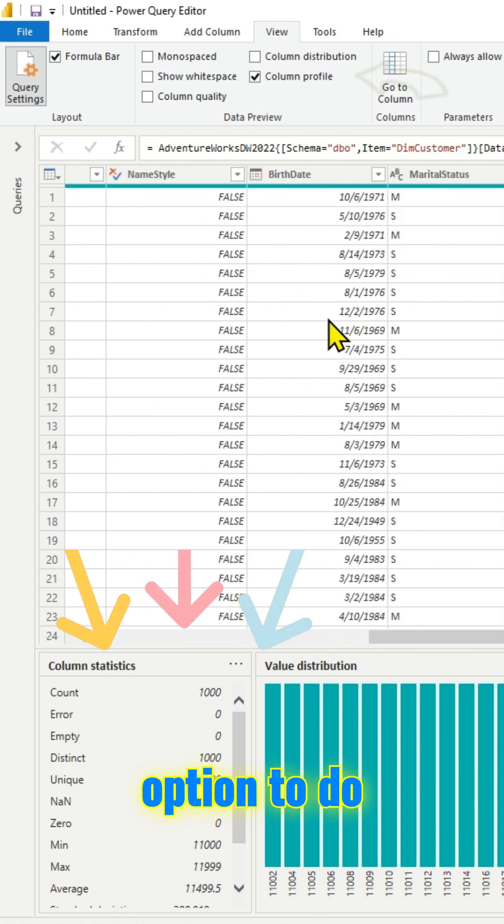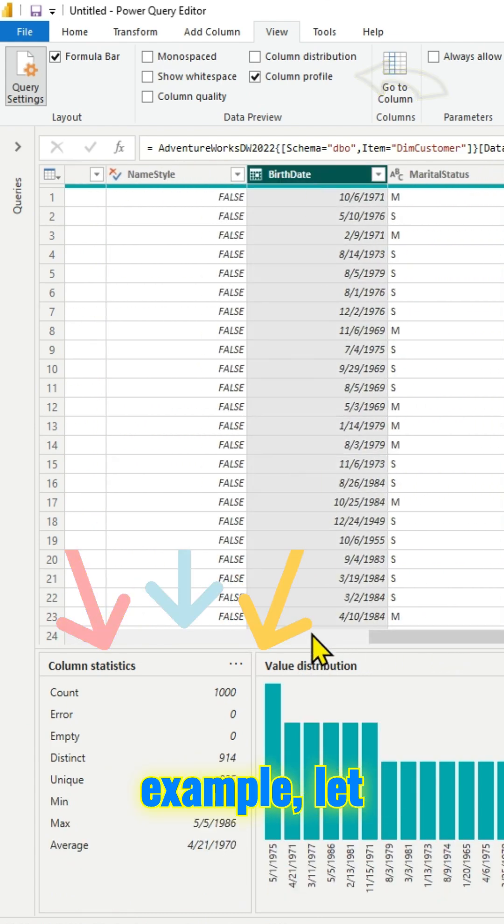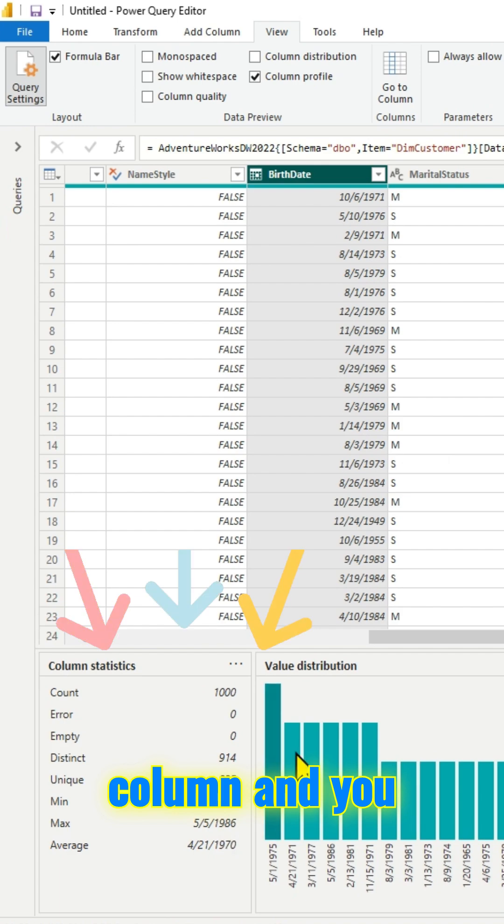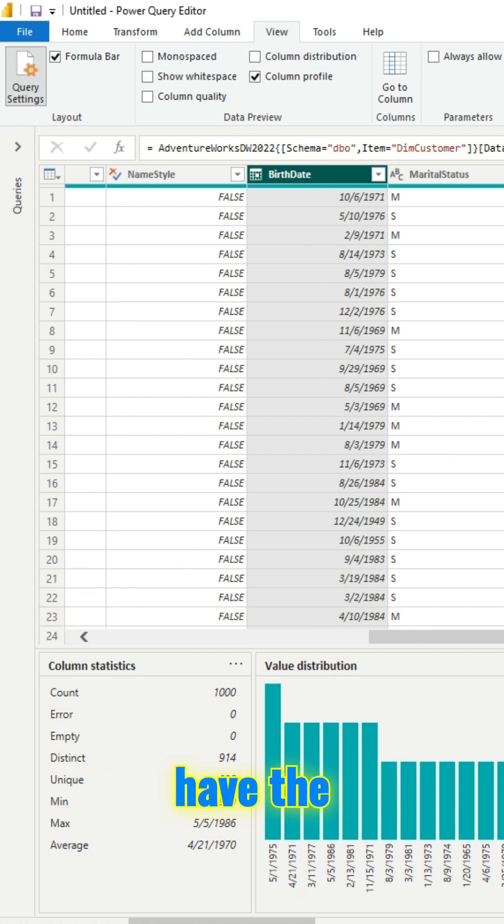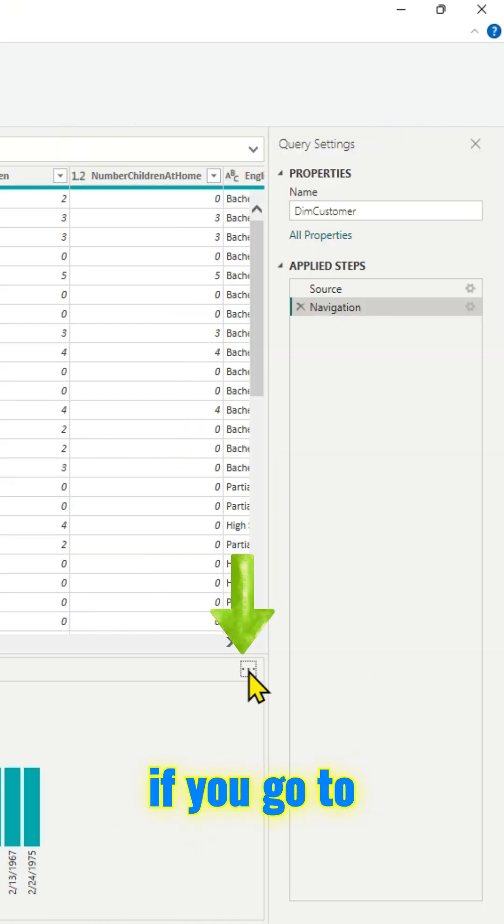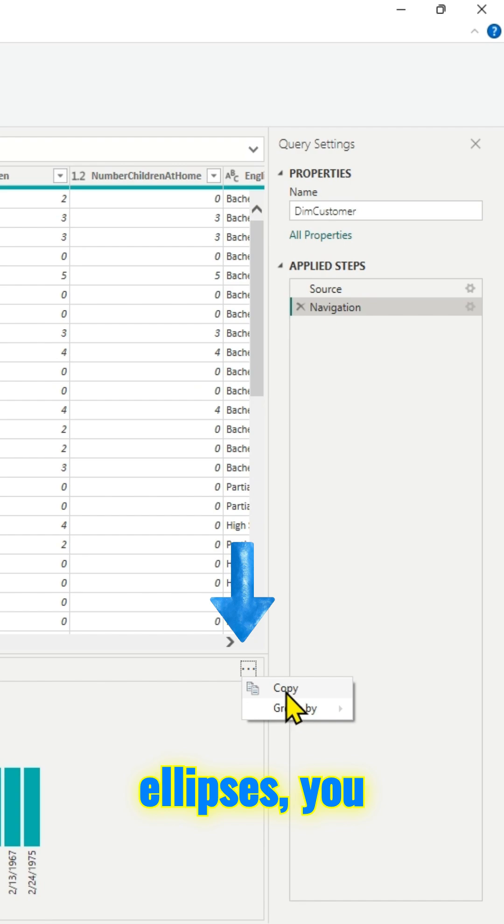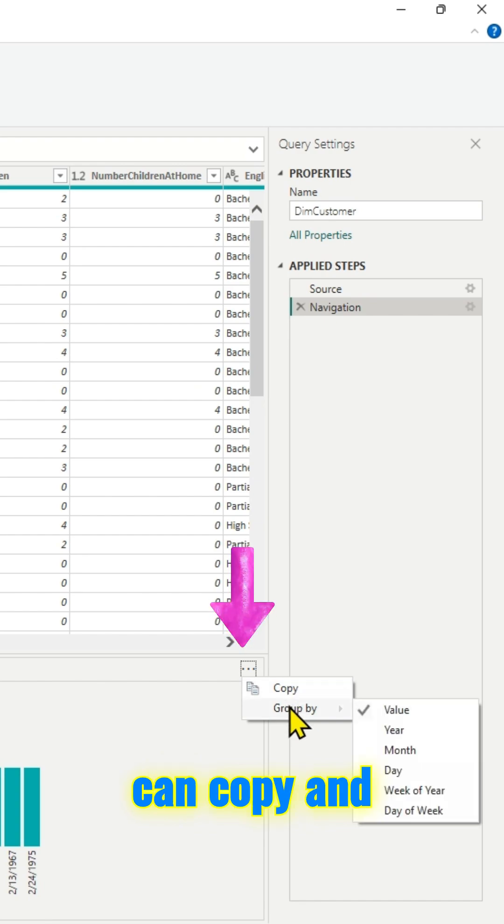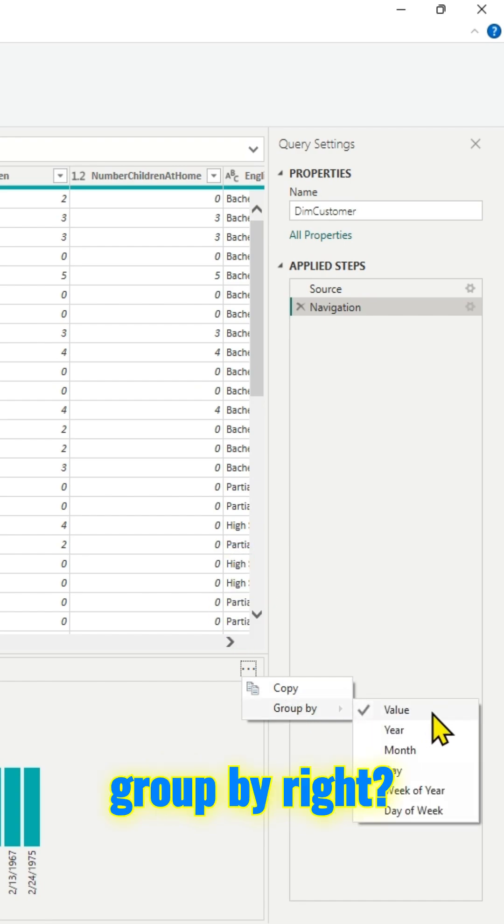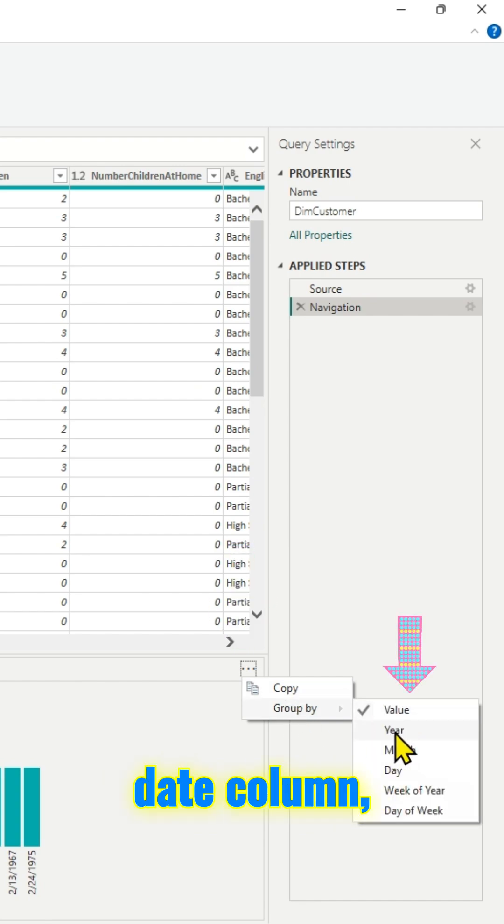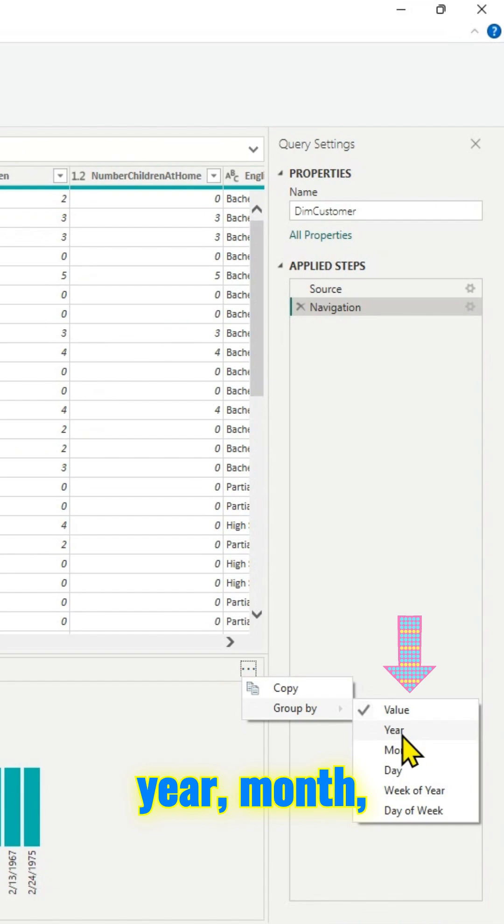If you go to the right, you have an option to do much more. For example, let me select this birth date column. You have the column statistics on the left, and if you go to the right and click on the three ellipses, you can copy and group by. Since it's a date column, you have all those options: year, month, day, and week of the day.